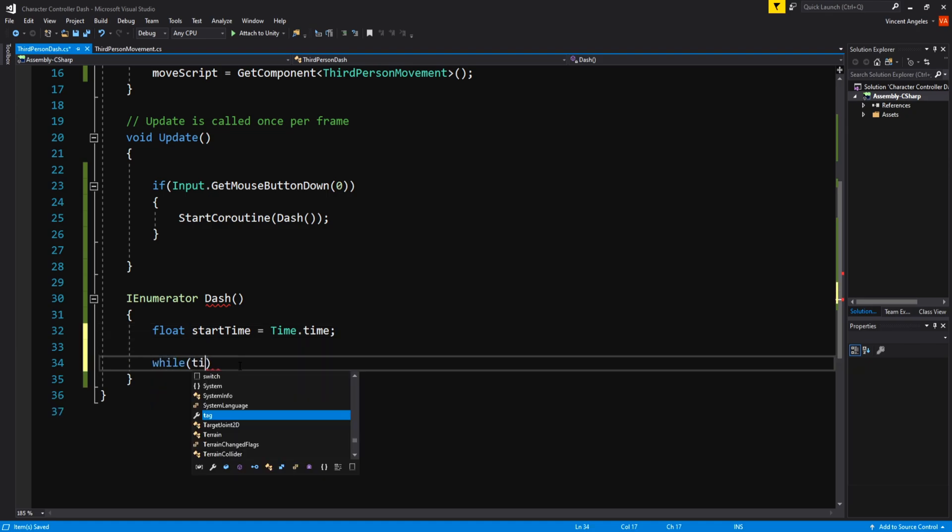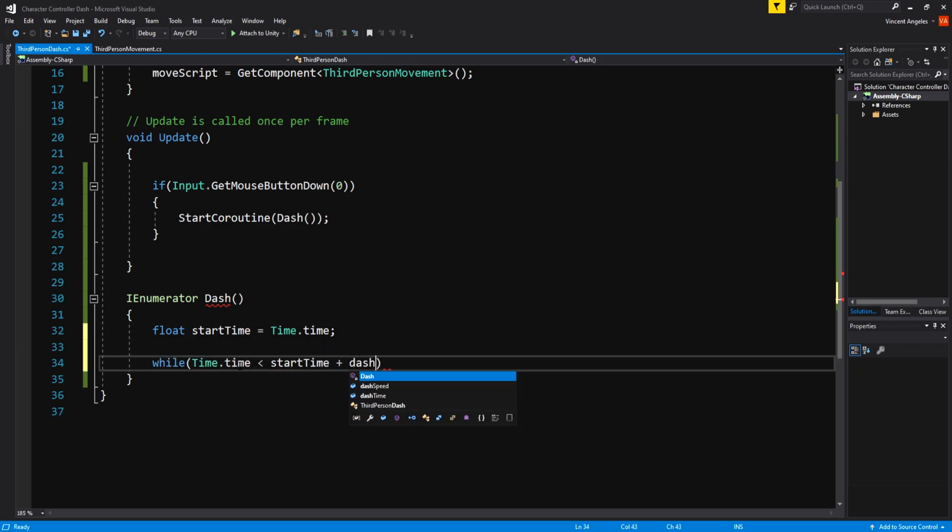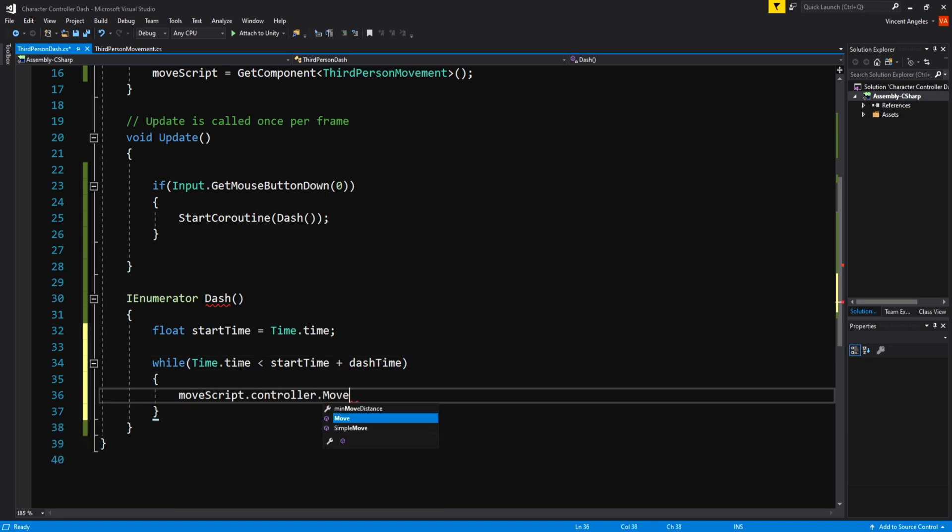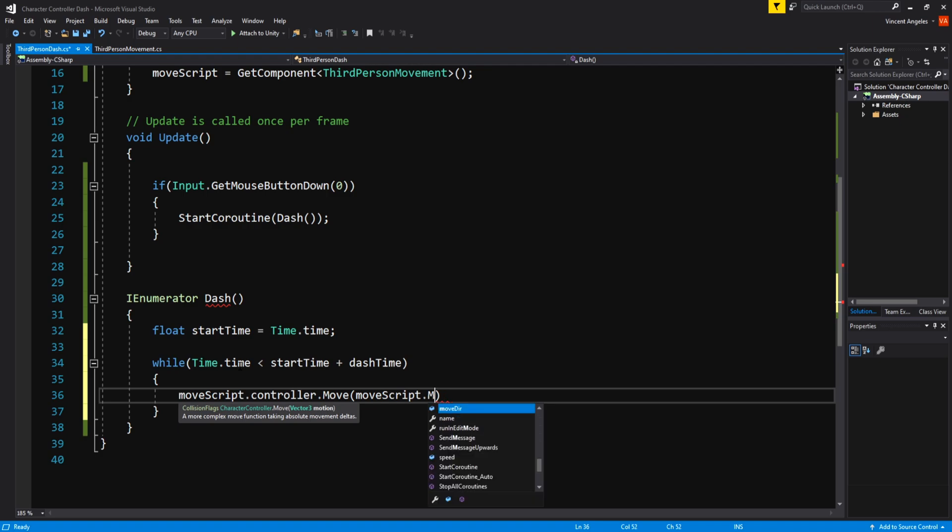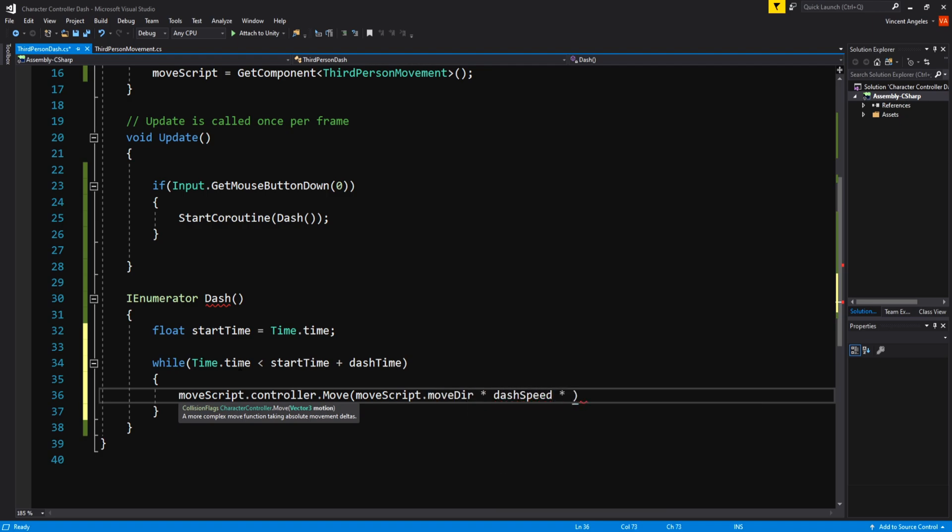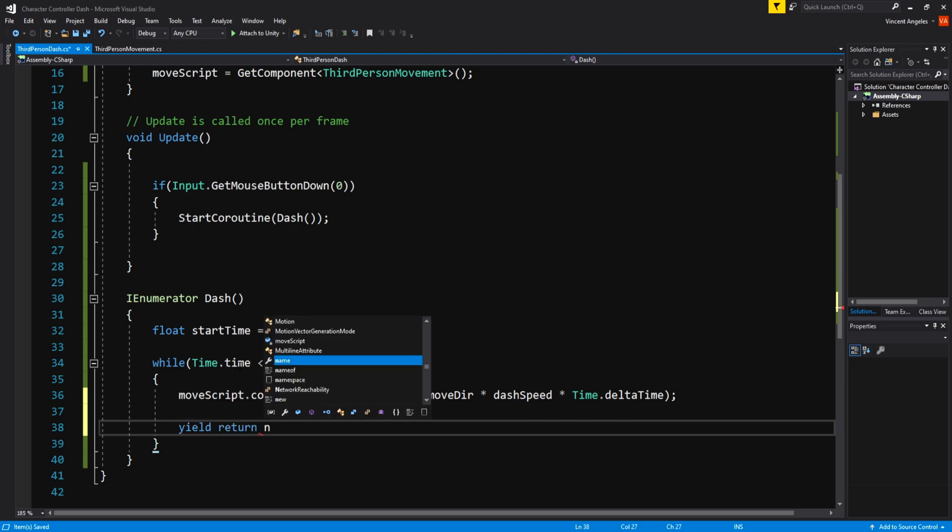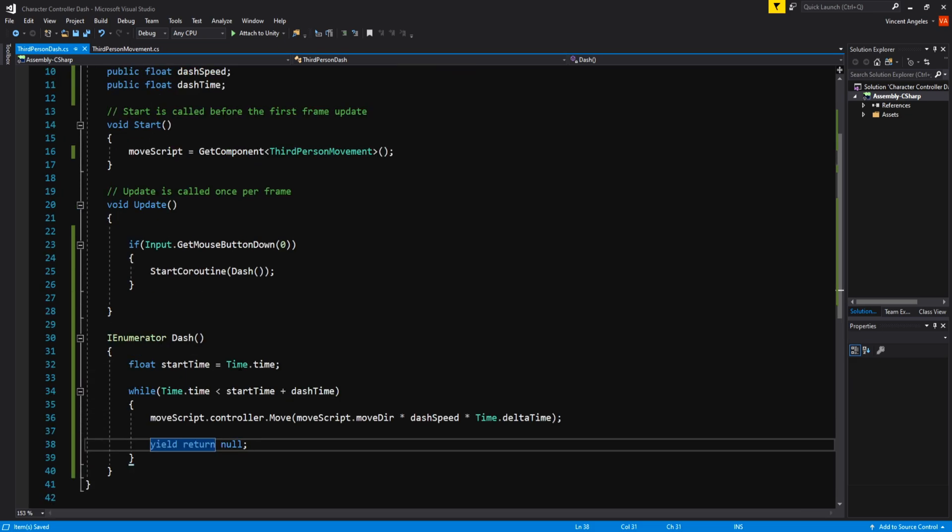Then have a while loop where while Time.time is less than startTime plus dashTime, moveScript.controller which is the character controller component.move will store moveScript.moveDirection times dashSpeed and Time.deltaTime. At the end of the loop, do a yield return null. And that's pretty much it.